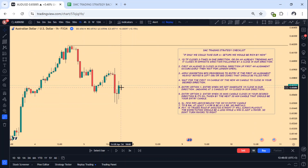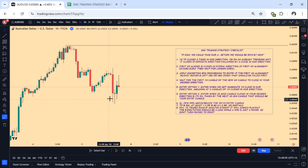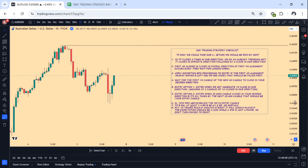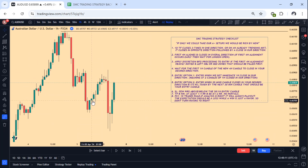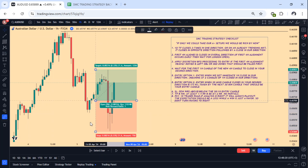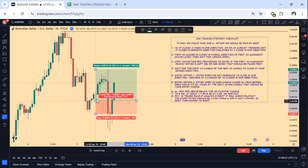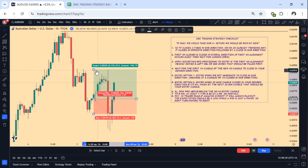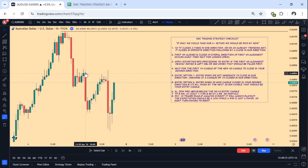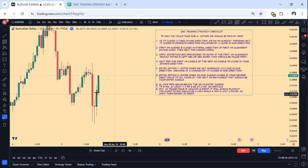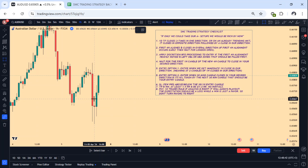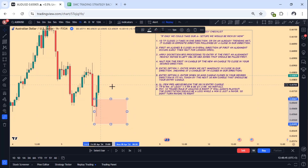After getting a closure in our direction you have two entry options — that is why you have five entry options. Entry option number one: enter when we get immediate one-hour close in our direction. Meaning we have already seen one close, so if we get another close — if you can be patient and wait for another one-hour to close in our direction — meaning two candles of one-hour close in our direction — then you can look to take entry. We get a close in our direction so two candles have already closed. We look to enter on a retest and take this.